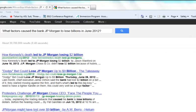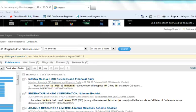Let's conduct a sample search as we would in Google. I searched what factors caused the bank JP Morgan to lose billions in June 2012. While many of the results do look relevant, we are not sure of the quality of the sources, and there are over 39 million to sort through.